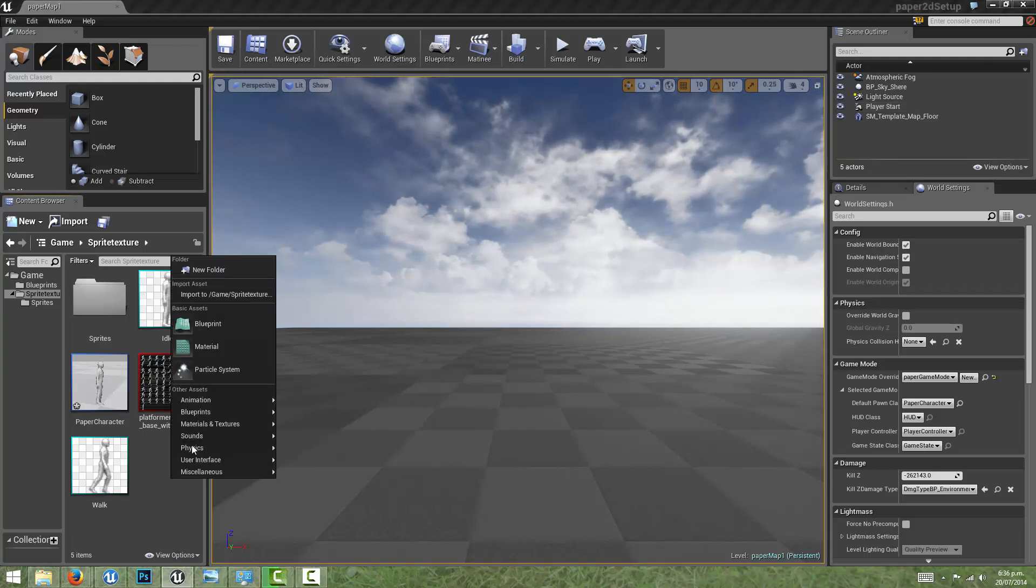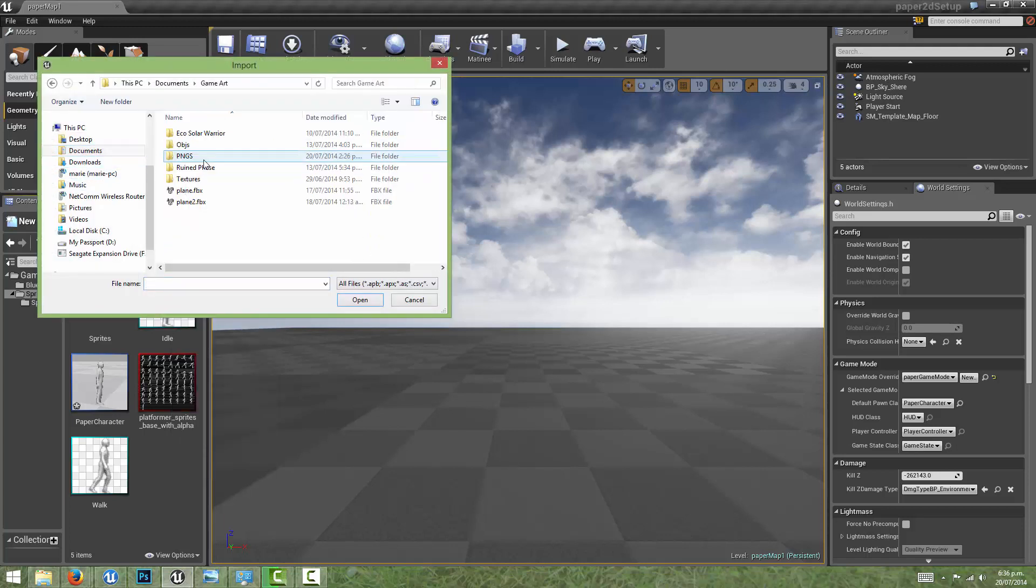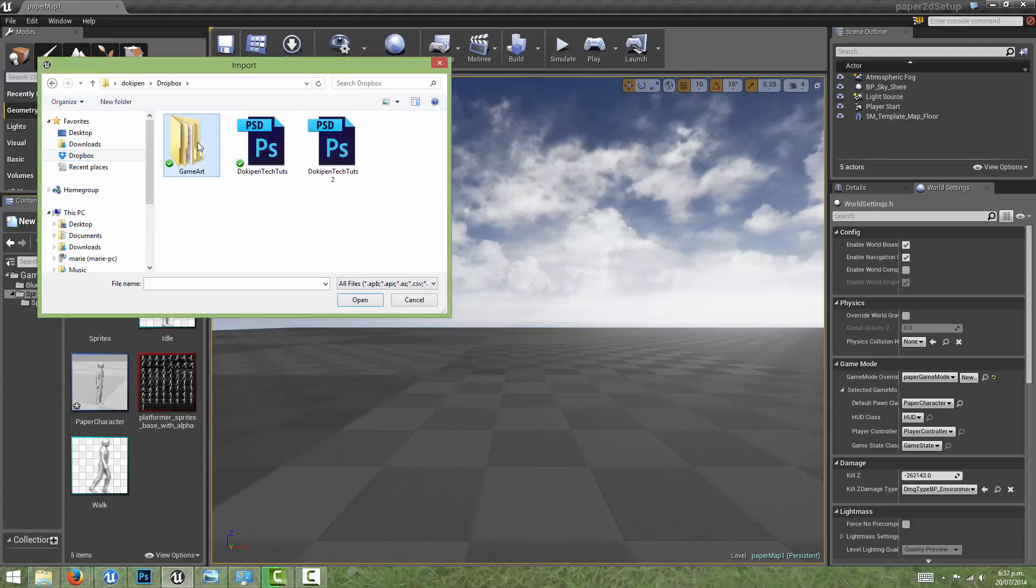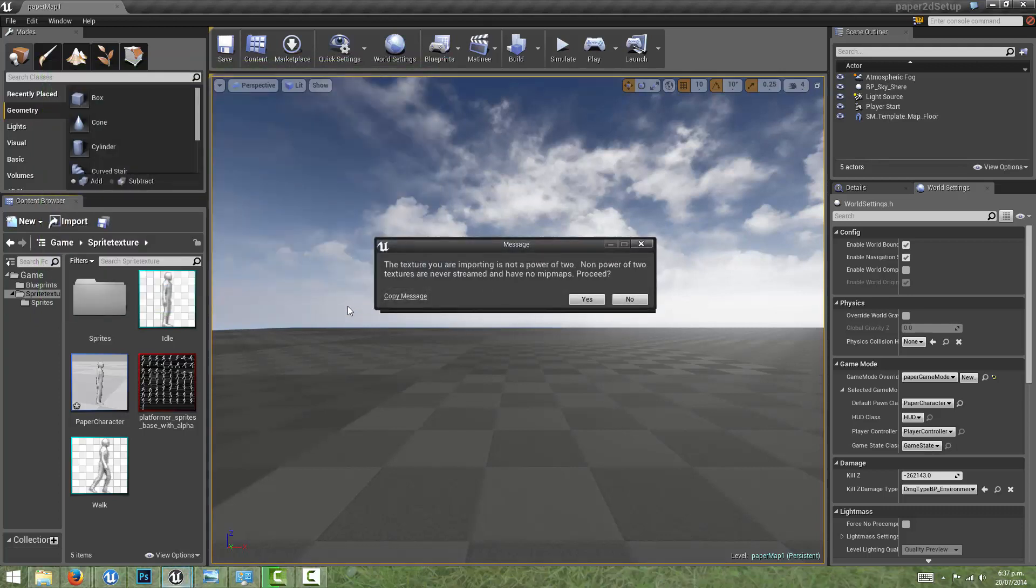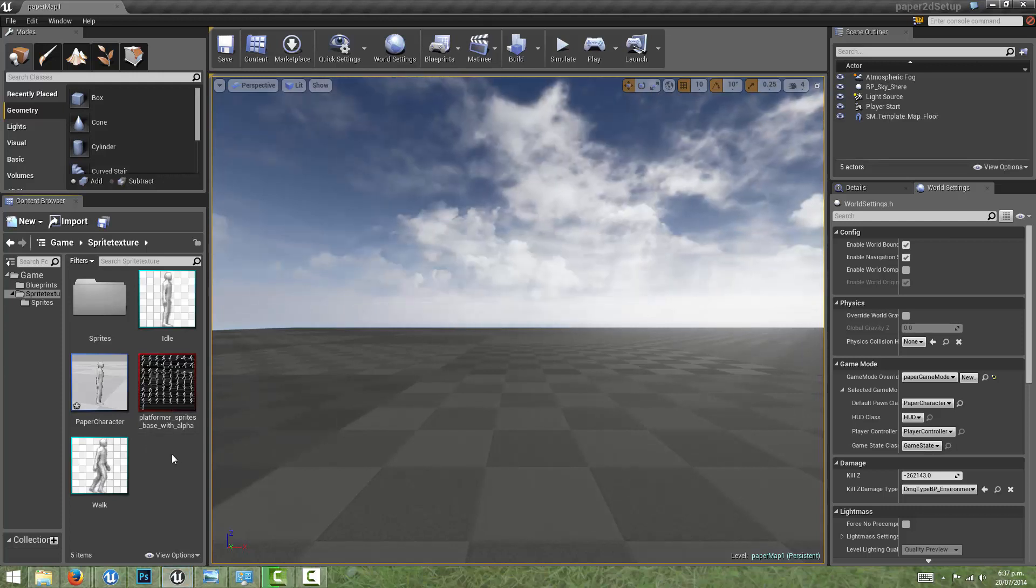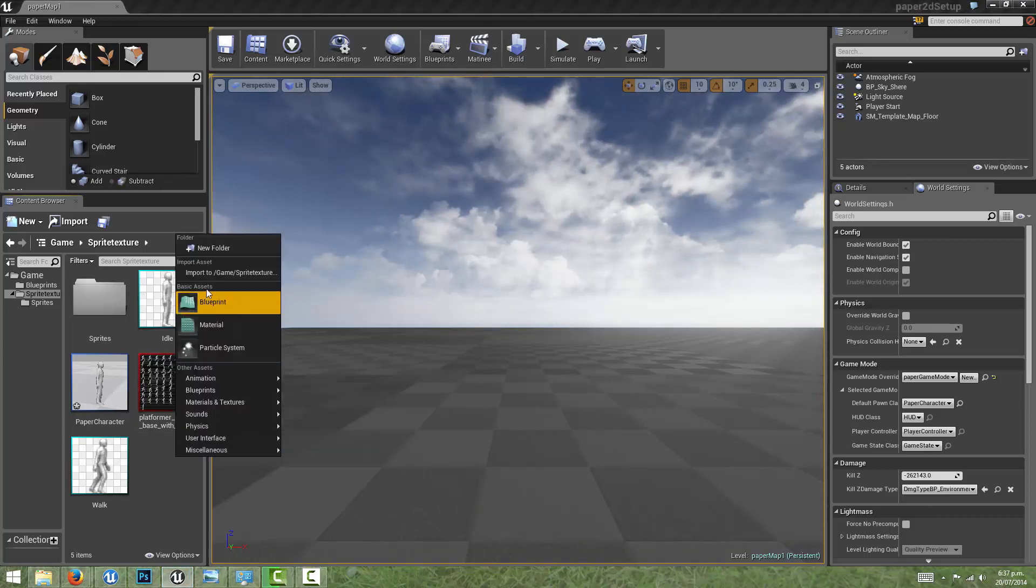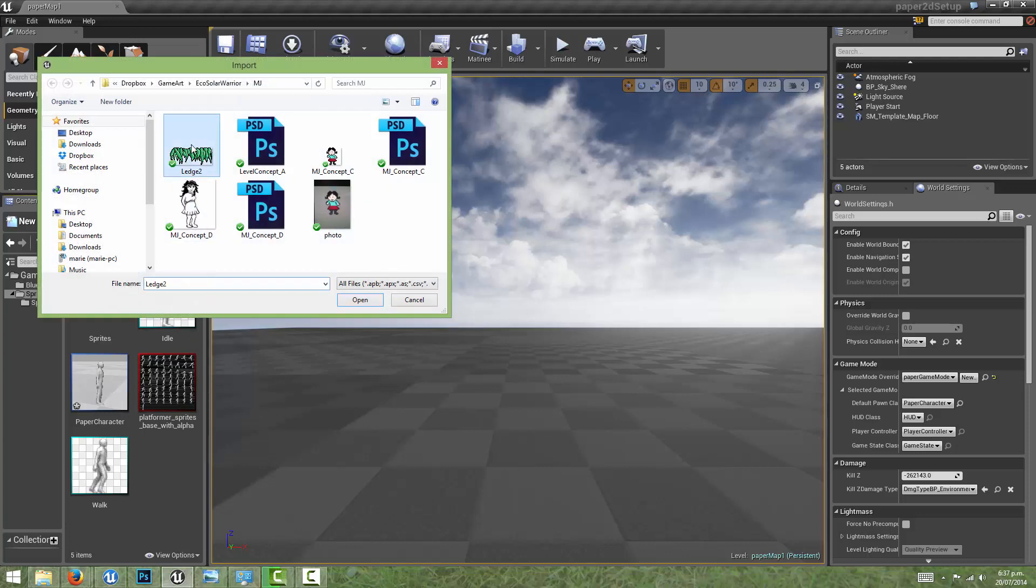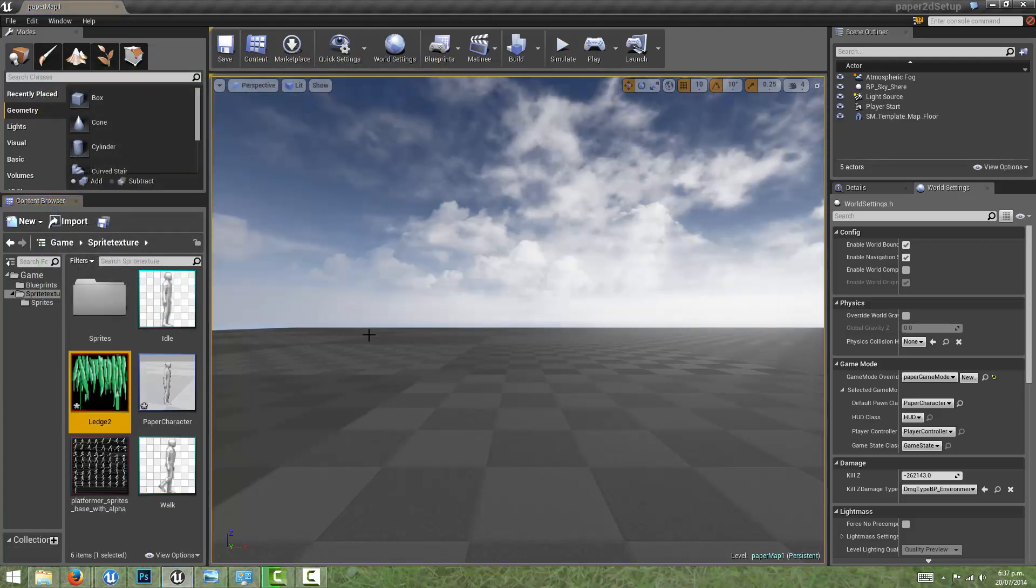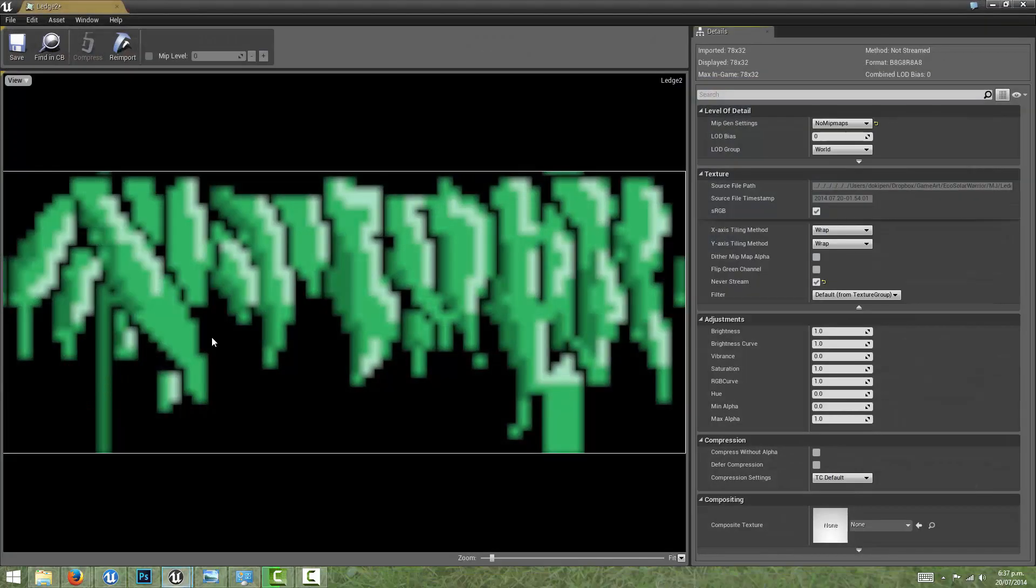So I'm going to import a sprite that I created, a texture of some grass that I want to use. Like in the previous video, I made sure it had a correct alpha so that Paper2D can detect where its edges are. We're just going to import it and proceed, and let's put this in as a texture.